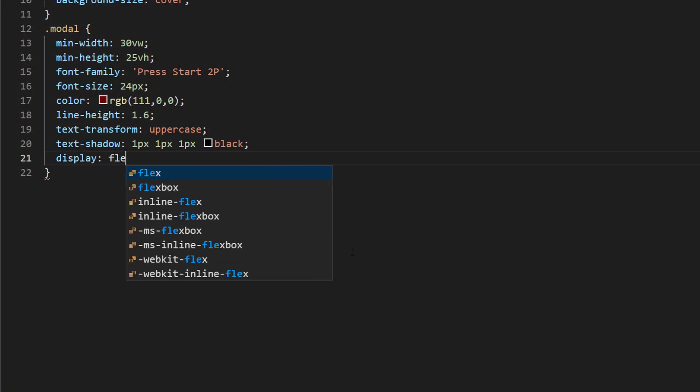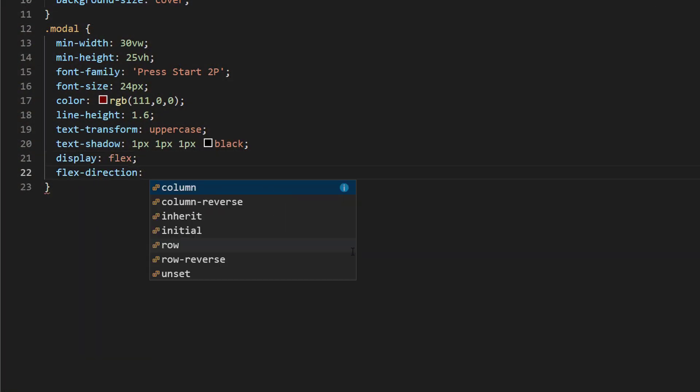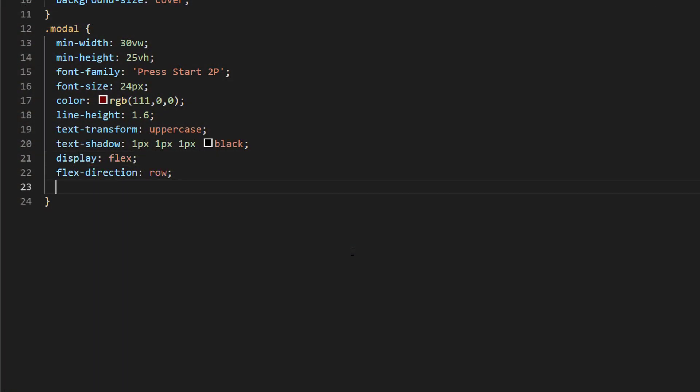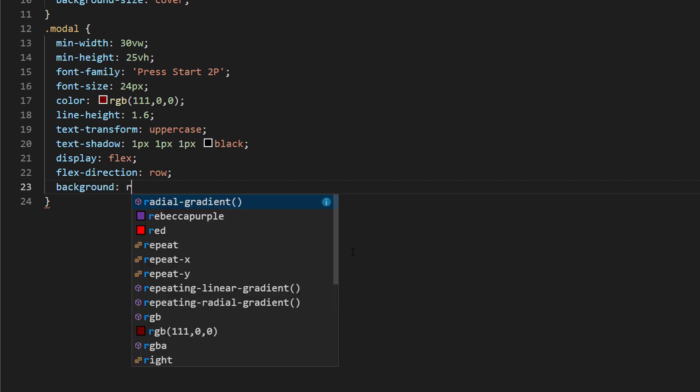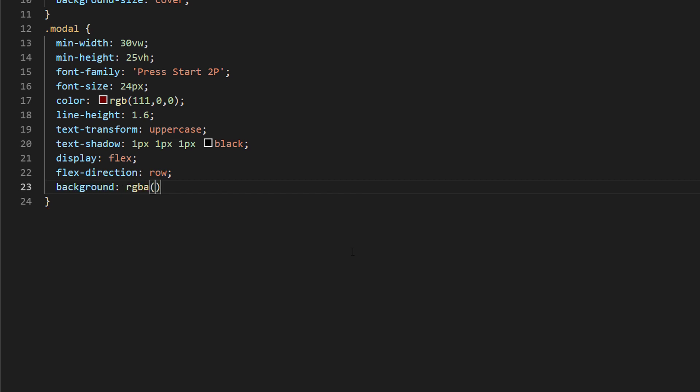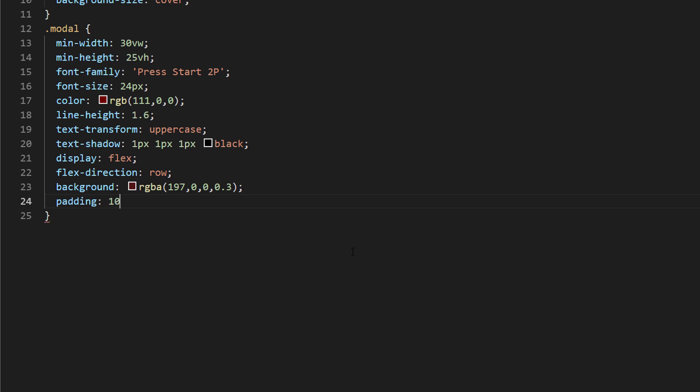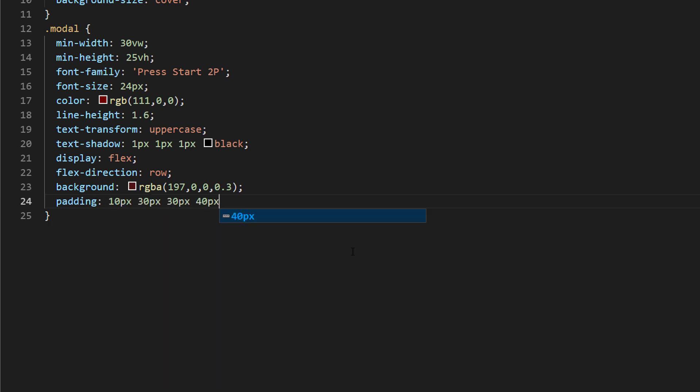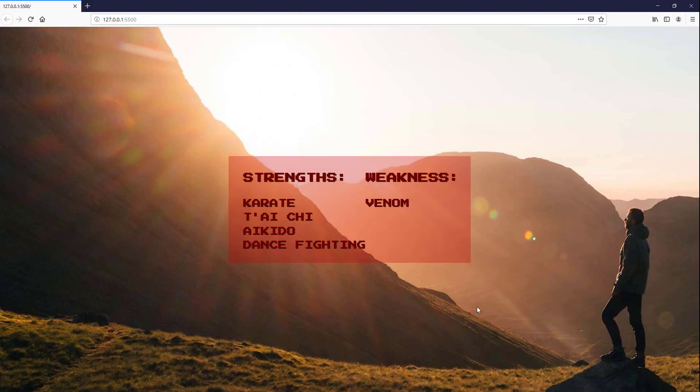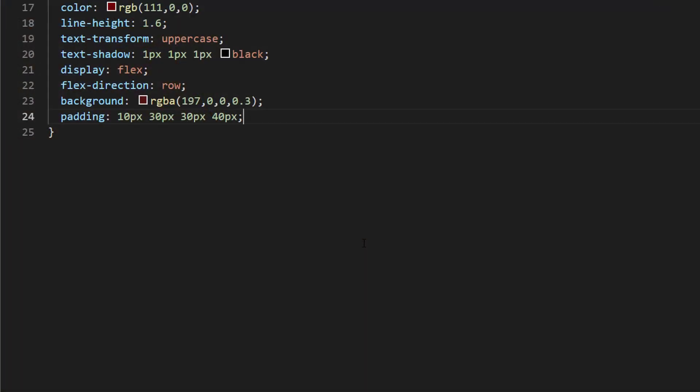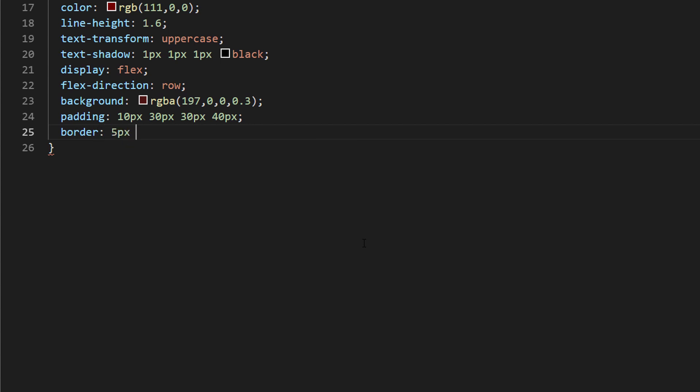Next, I will use flex layout with flex direction as row to align the two columns. Set the transparent background color and padding as well. Starting to look good. Now let's add border and box shadow to create depth effect.